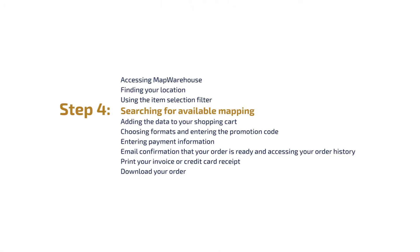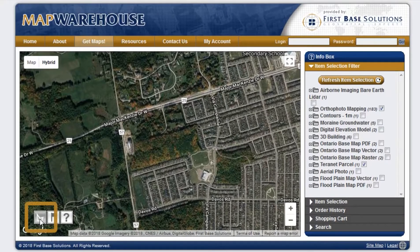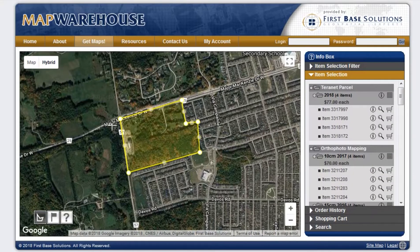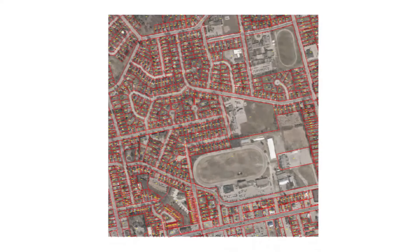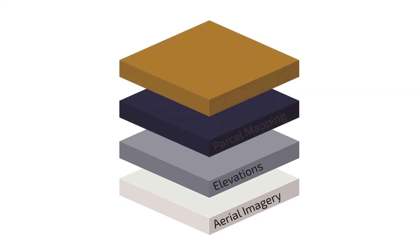Step 4: Searching for available mapping. Once you've located the area of interest, you can use the draw polygon function to delineate the entire area. This is an important step as otherwise you might not retrieve all of the relevant data needed for your area. In this example, we can preview the tile coverage by clicking on the grid symbol beside the name of the folder containing the itemized data files. Please note that we have aligned the tiles for the ortho photos and Teranet parcel fabric data so that they are coincident. Where these tiles overlap with the site, you will need to purchase one or more of each type of data file.